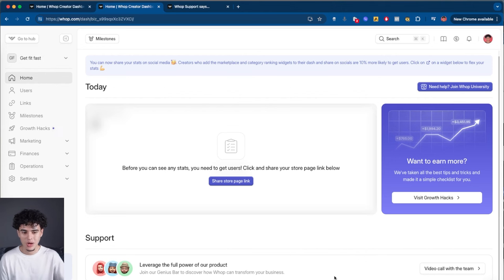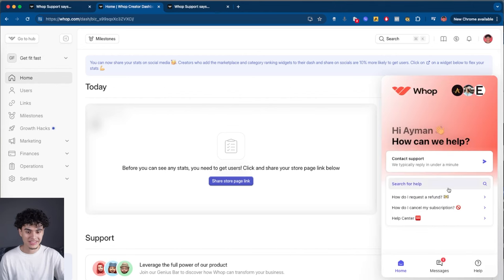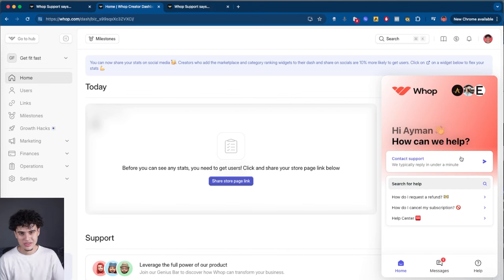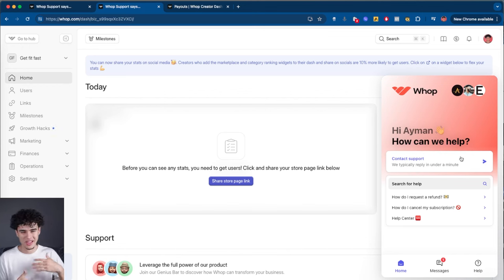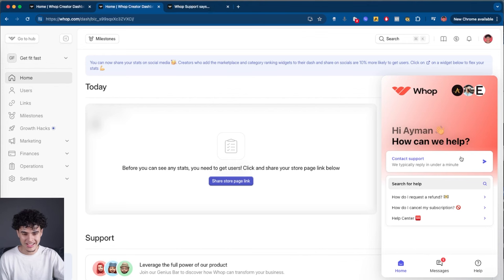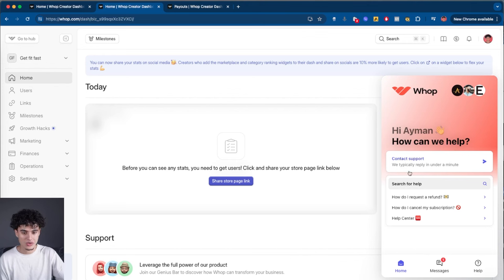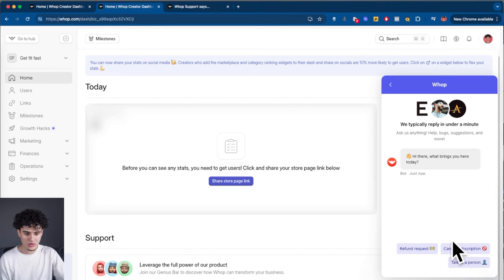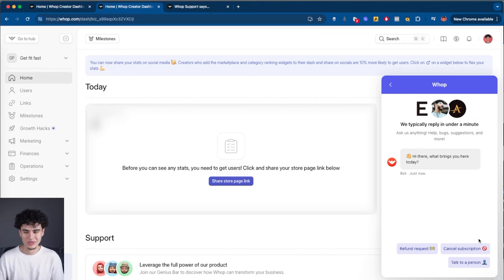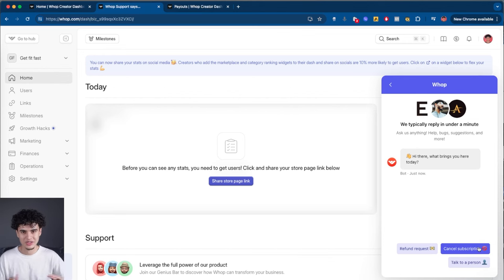One other amazing thing about WAP is their support is literally unmatched. It tells you they typically reply in under a minute — and this is not cap. I've used so many softwares as a business owner and they always say they reply in an hour or a day, but it's usually way longer. WAP is super customer-focused and it's in their best interest to help you succeed and make money on the platform. You can contact them by clicking the support button, and you won't be talking to a robot — it's a human being. This is so unlike Stripe and other platforms that always push you to a robot.